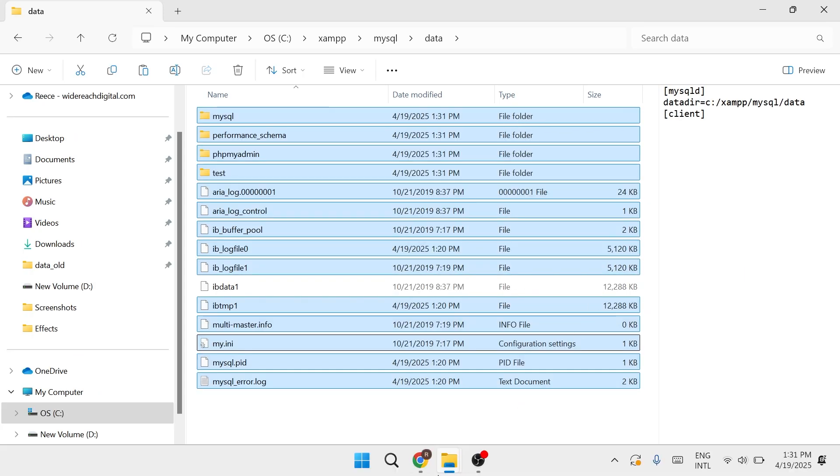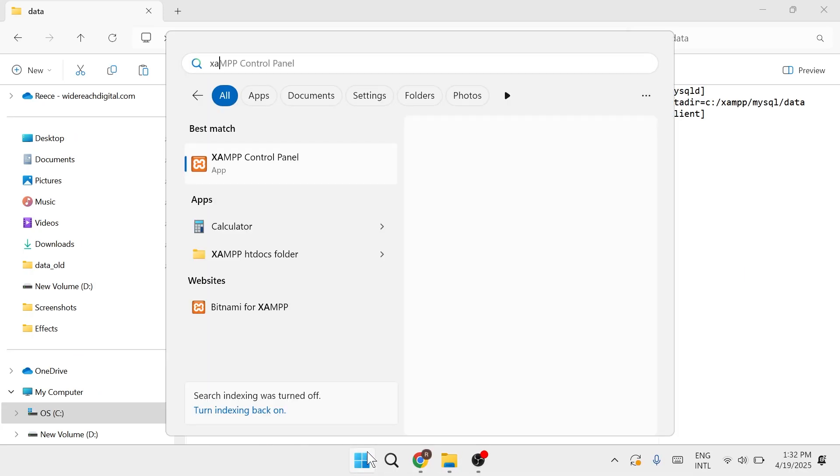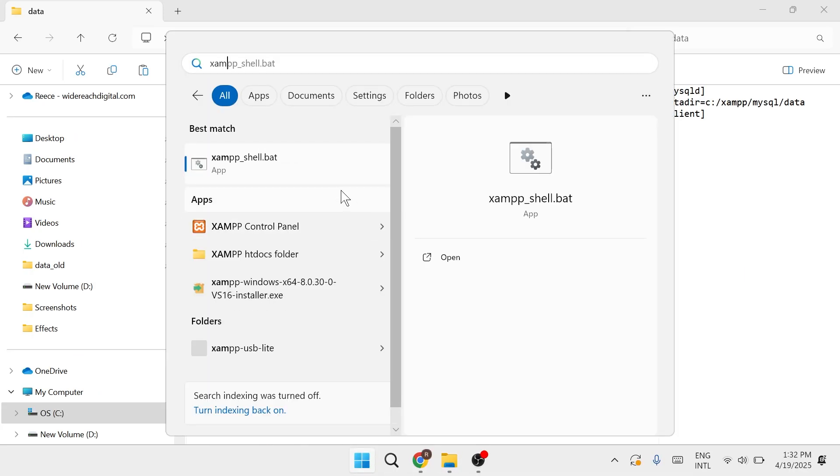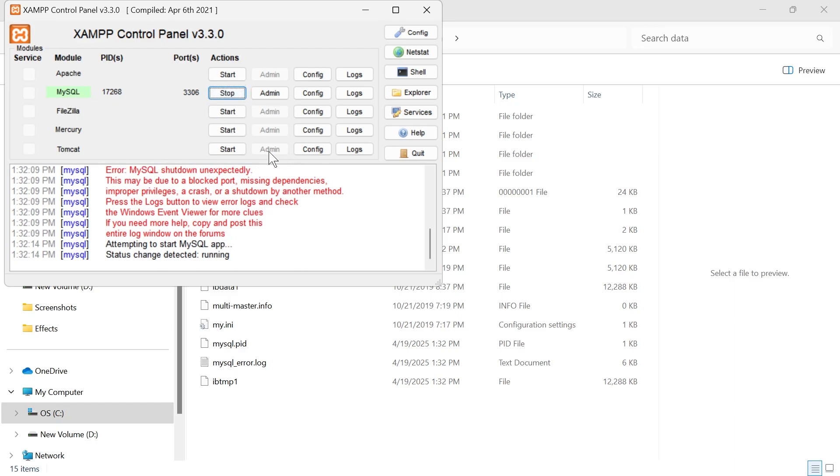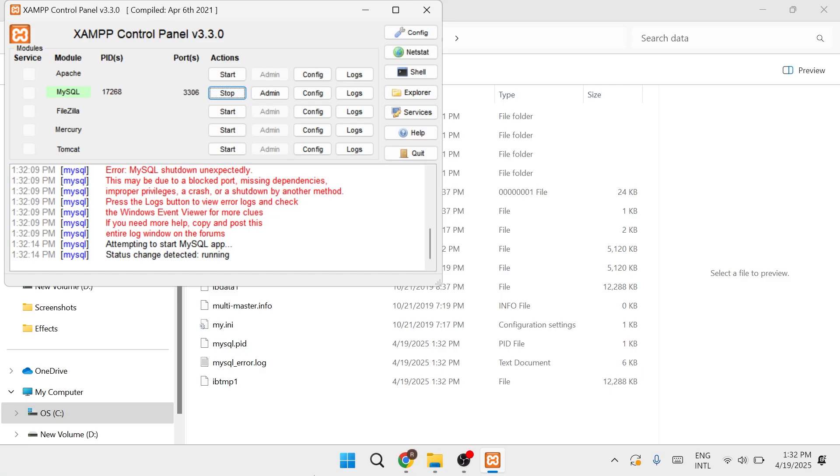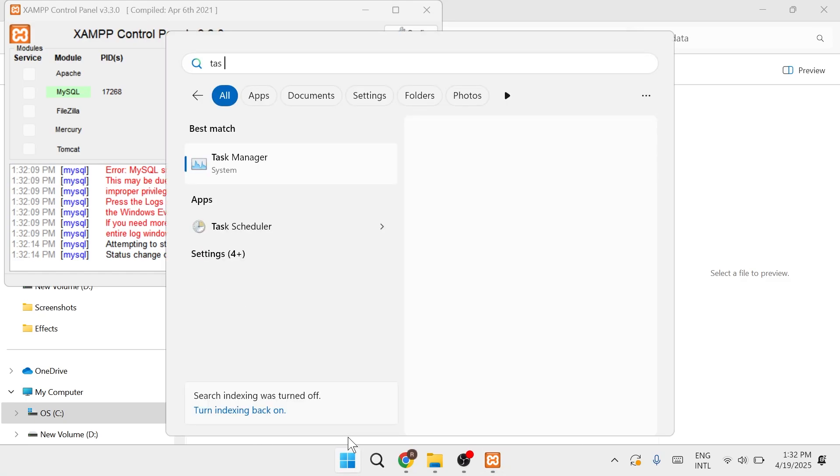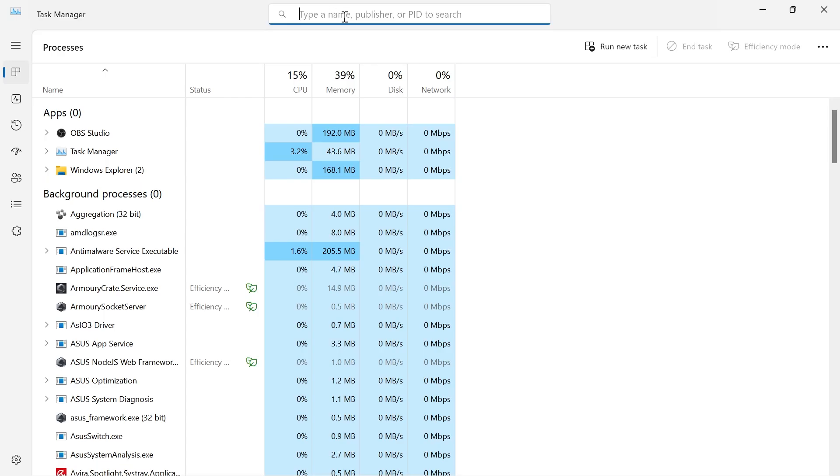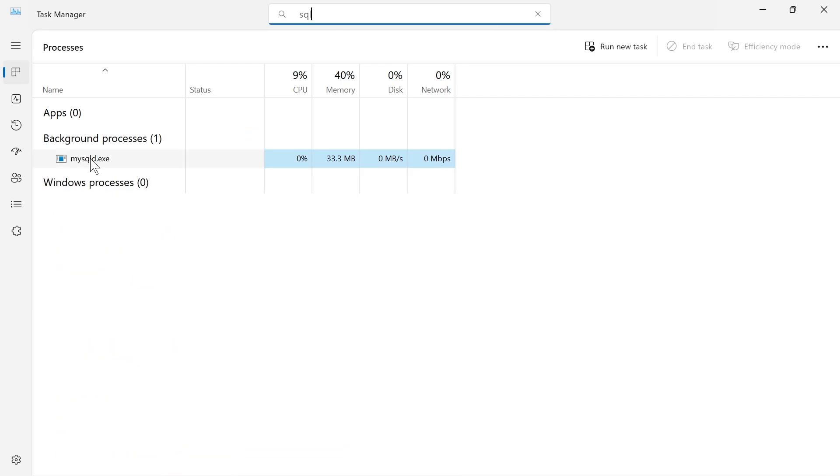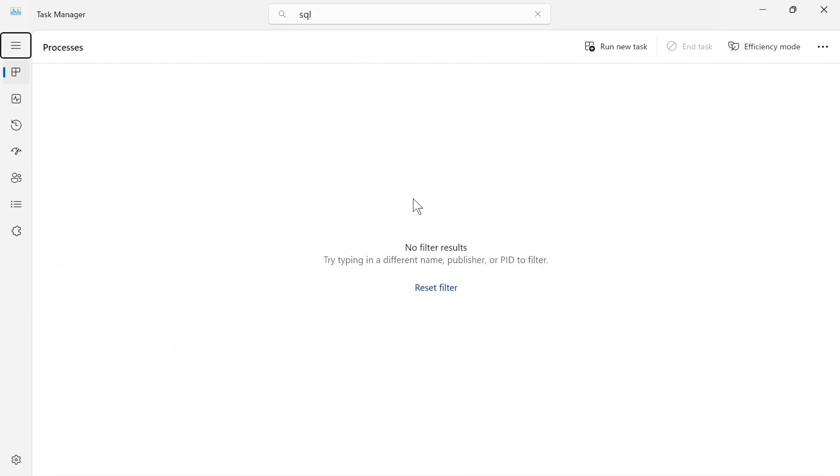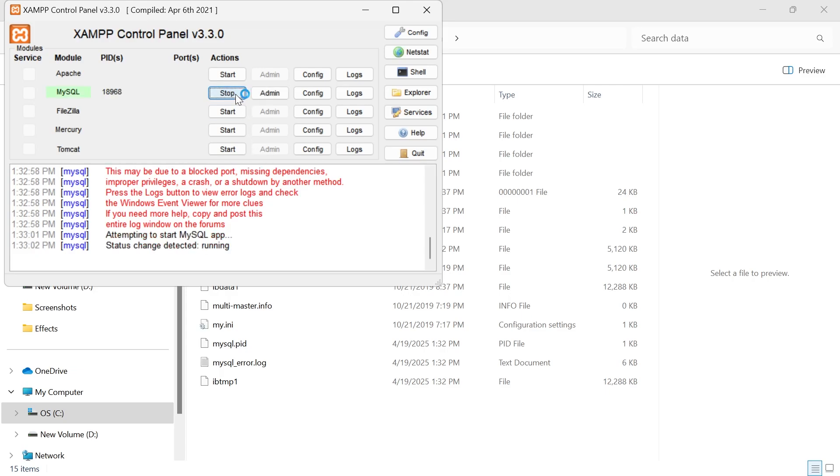Now load back up the XAMPP application. Then click on this start button, and it should run MySQL. If it doesn't work the first time, you can come over to your start menu and search for task manager. In the search box, type in SQL, then right click on this MySQL D and end the task. Then come back over to XAMPP and start the process again. If it doesn't work the first time, you can click this button twice, and that should have now solved the issue.